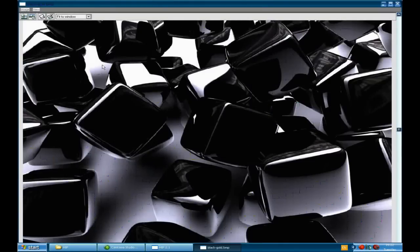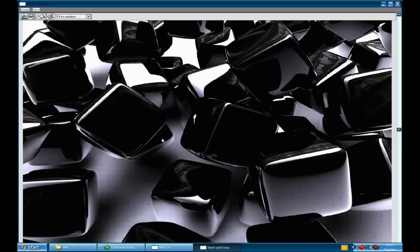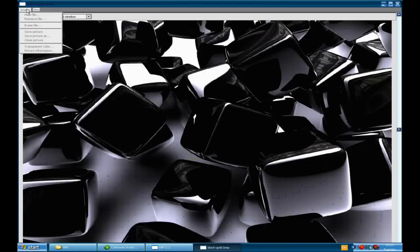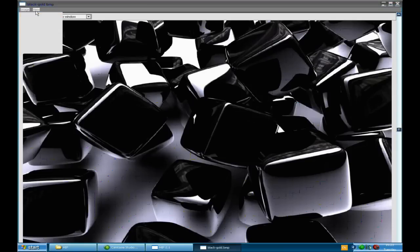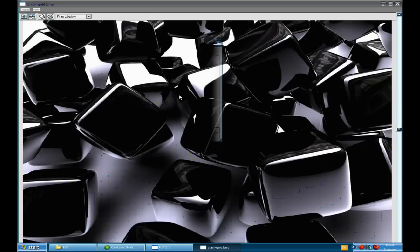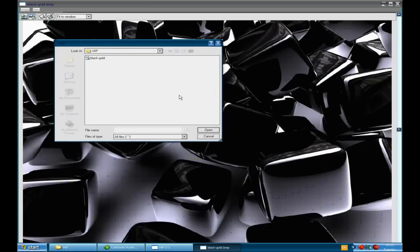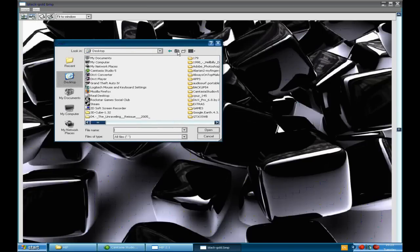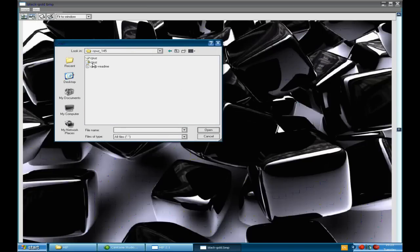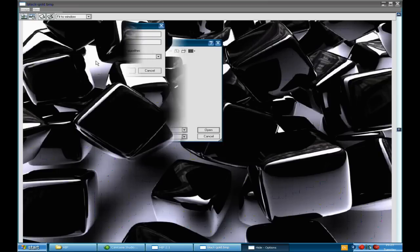So now I've just opened up a random bitmap file. As you may be able to see it looks a bit distorted but we don't want to worry about that. Now I'm going to click on image and then hide file. And then it will open up a box allowing me to choose a file which I would like to hide. So if I just find one, I'll just choose this one.